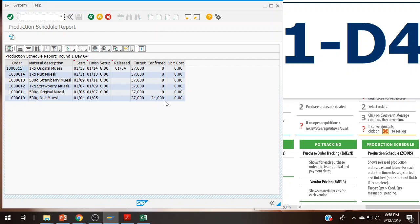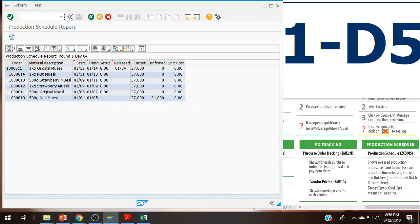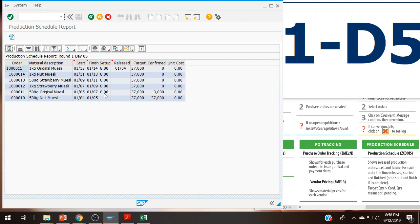What I'm going to do is start the simulation and refresh. The production line can create 24,000 products in a day unless it's been upgraded. I have already created 24,000 of the 500-gram nut muesli. As soon as this is day five, I'll click refresh. I have finished this production order and I have eight hours of setup time between the nut muesli and the original muesli.